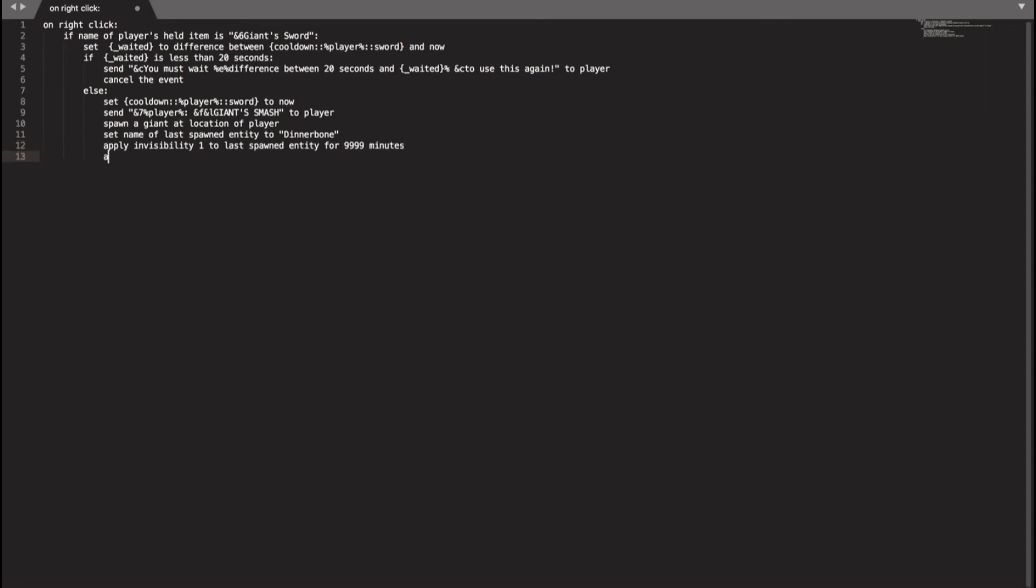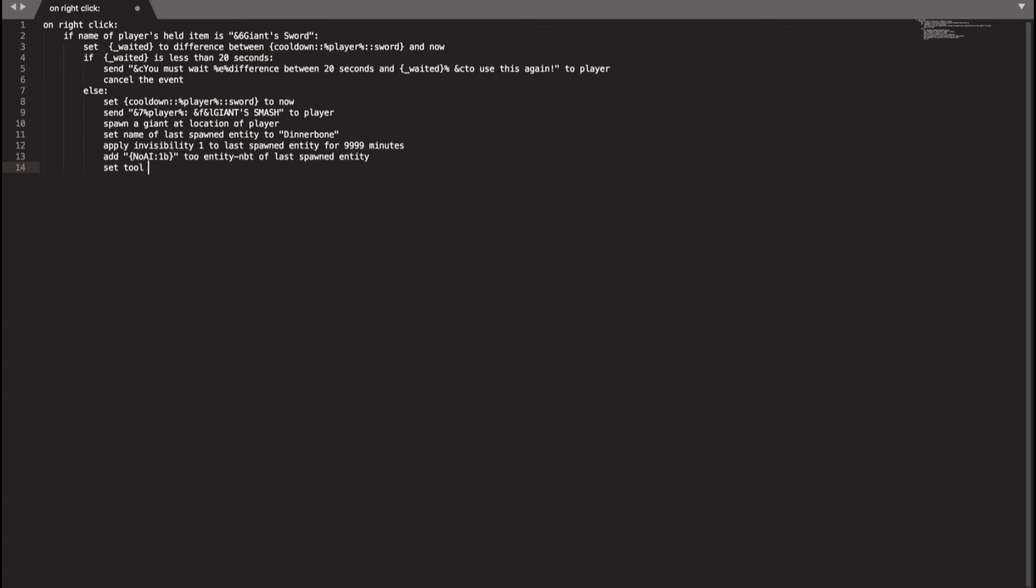And then we do add no AI. If we don't do the no AI part, the giant's going to move around and run around. So we're going to do no AI equals 1v to entity dash mvt of last spawned entity. And now we need to do set tool of last spawned giant to iron sword and play huge explosion at the player.